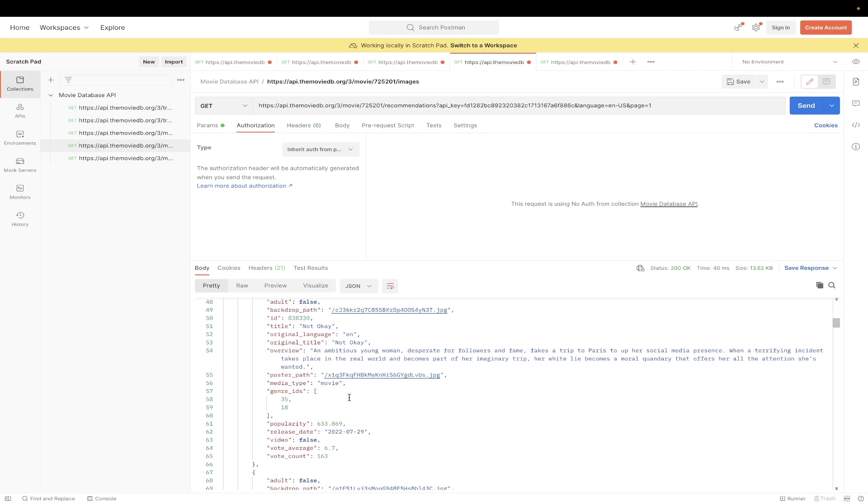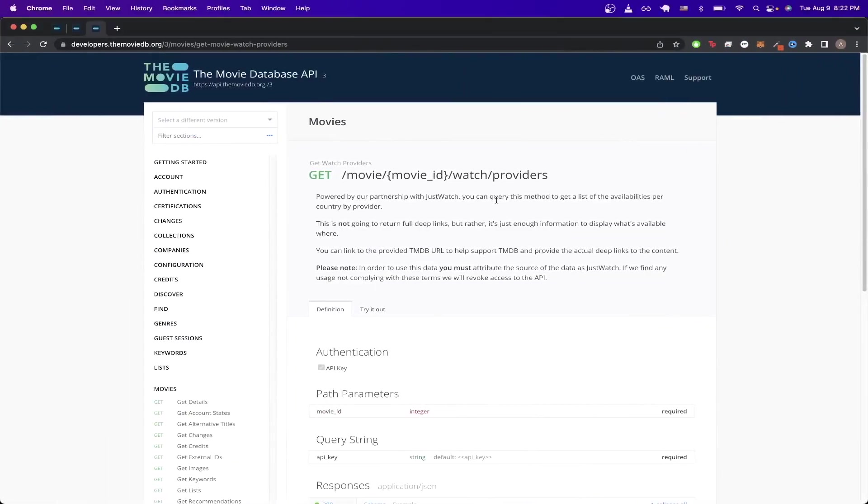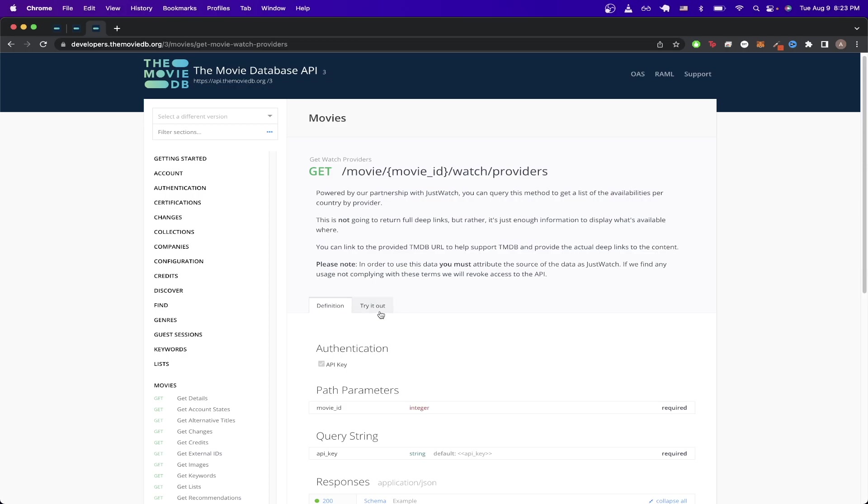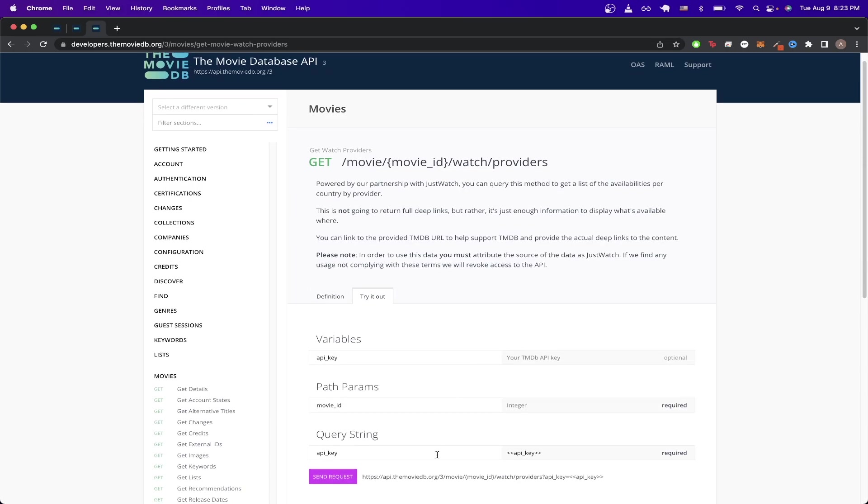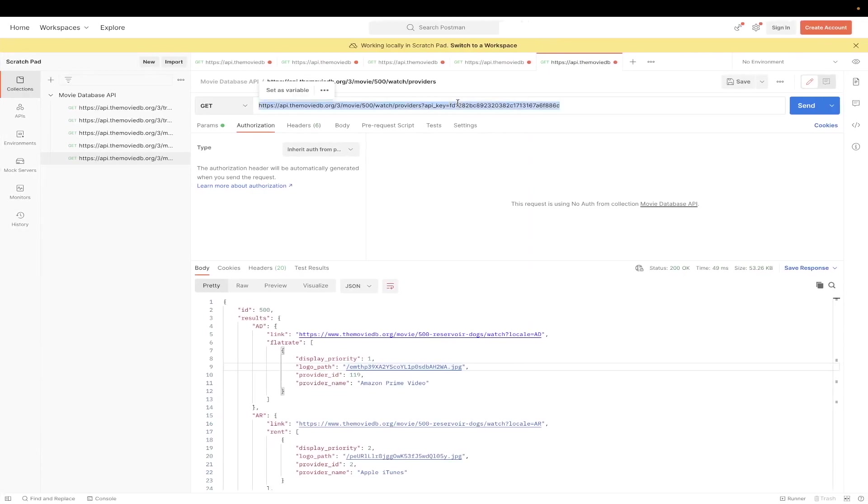And the very last API example I want to show you is getting a list of providers where you can watch the movie that you're searching for. If we go back to documentation here, it'll basically list all of the providers where you can watch a movie such as Netflix, Amazon Prime, and so on. So just like before, we'll click on the try it out tab, copy the URL, switch over to Postman, and paste inside the box.